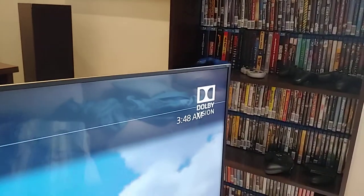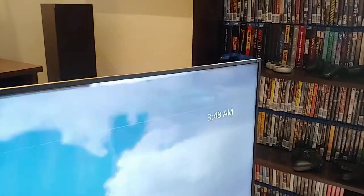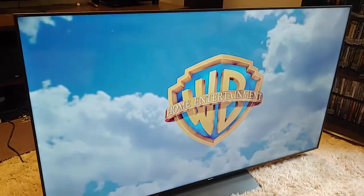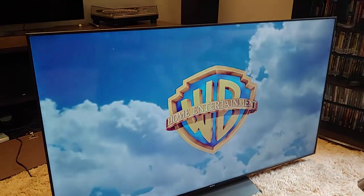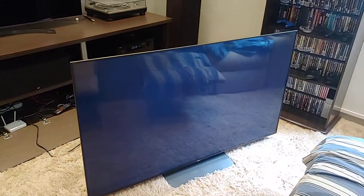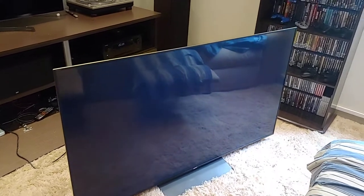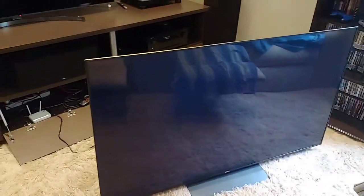Here, the Dolby Vision logo. This is 2001: A Space Odyssey Ultra HD Blu-ray.